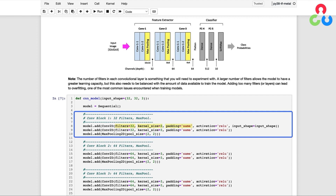For all layers in the network other than the output layer, we use a ReLU activation function. For the very first convolutional layer, we need to specify the shape of the input, but for all subsequent layers this is not necessary since the shape is automatically computed. We have two convolutional layers with 32 filters each, followed by a max pooling layer with a window size of 2x2. The output shape from this first convolutional block is 16x16x32.